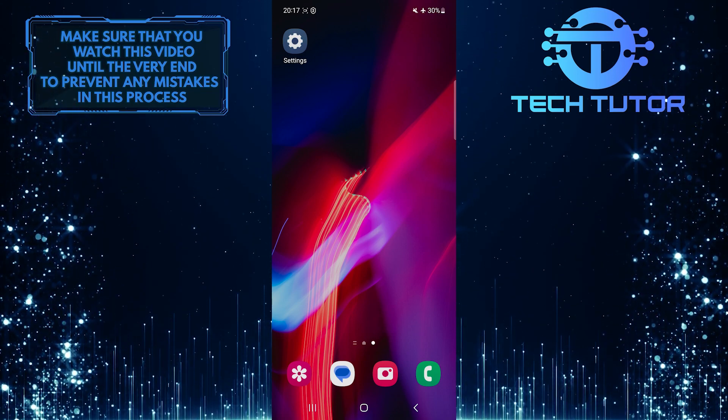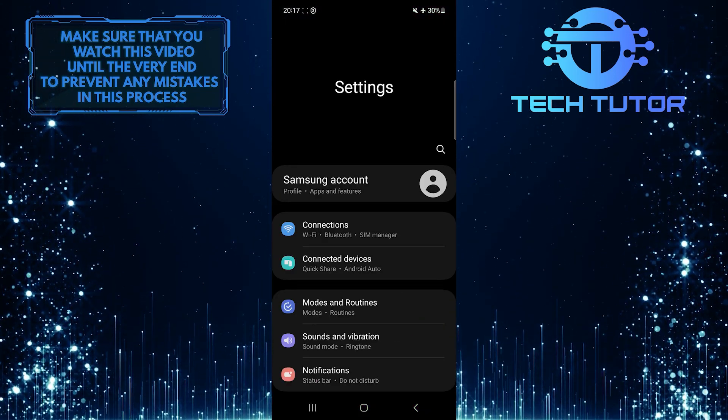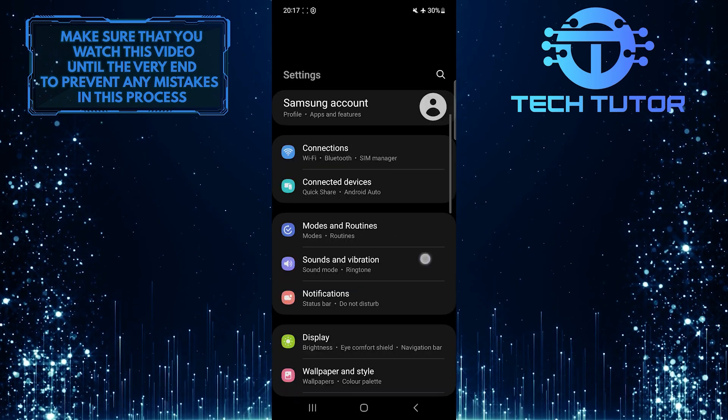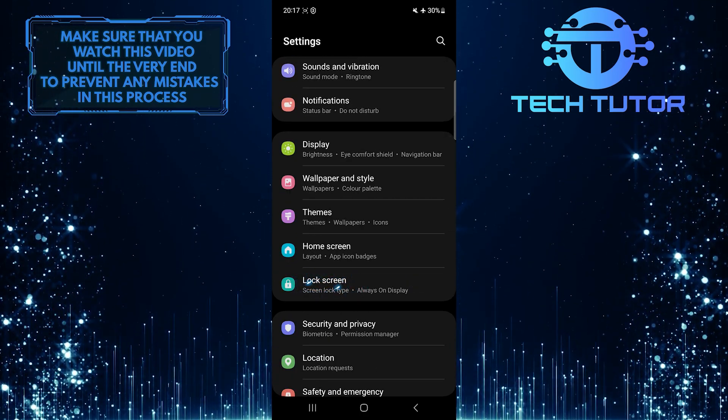To get started, open up the Settings app on your Samsung phone, scroll down a bit, and tap Lock Screen.